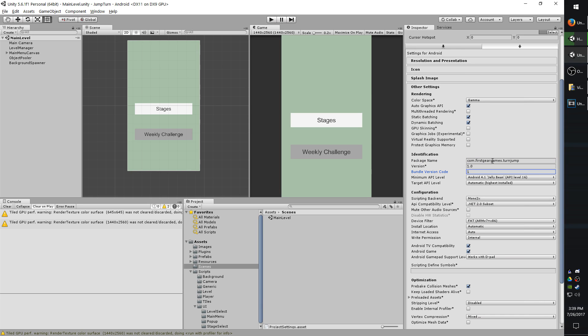Make sure when you have your settings set to what you want, you're also saving with your shortcut or through file save. If you just change them and try to compile it, it will not use the new settings.